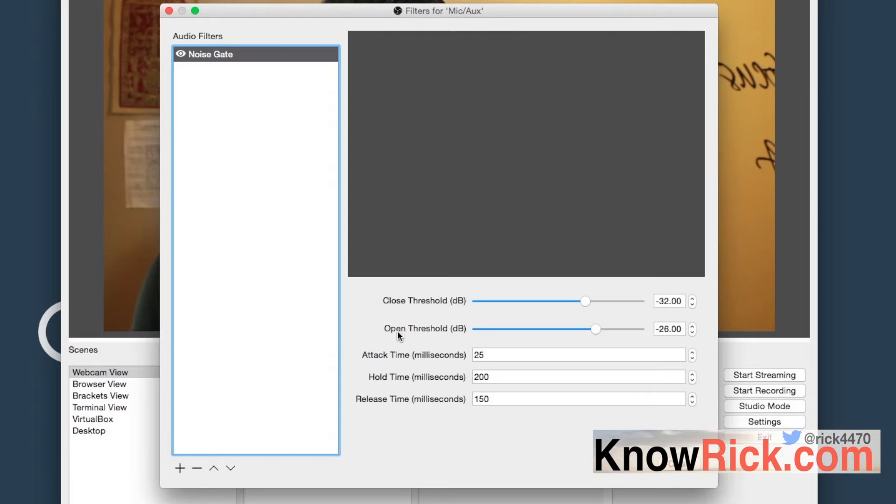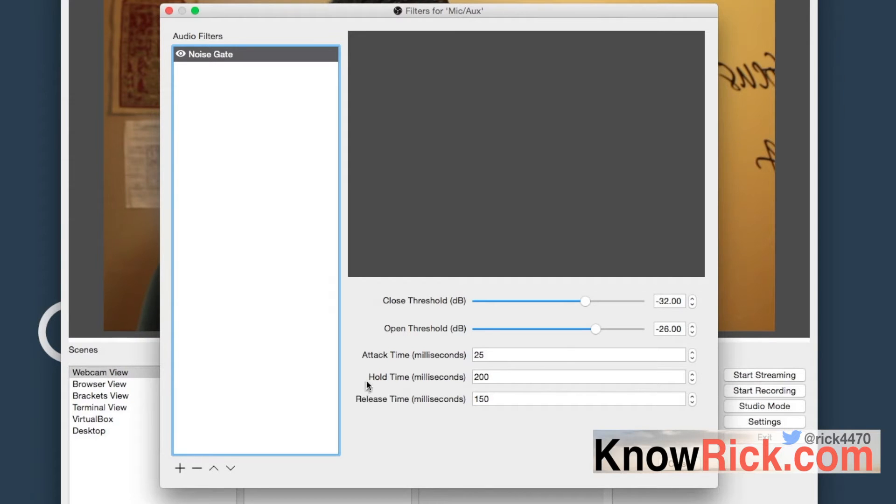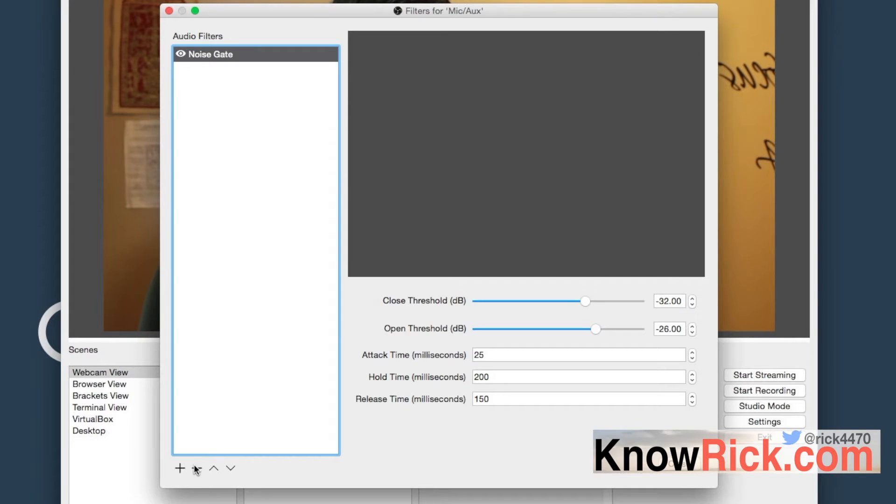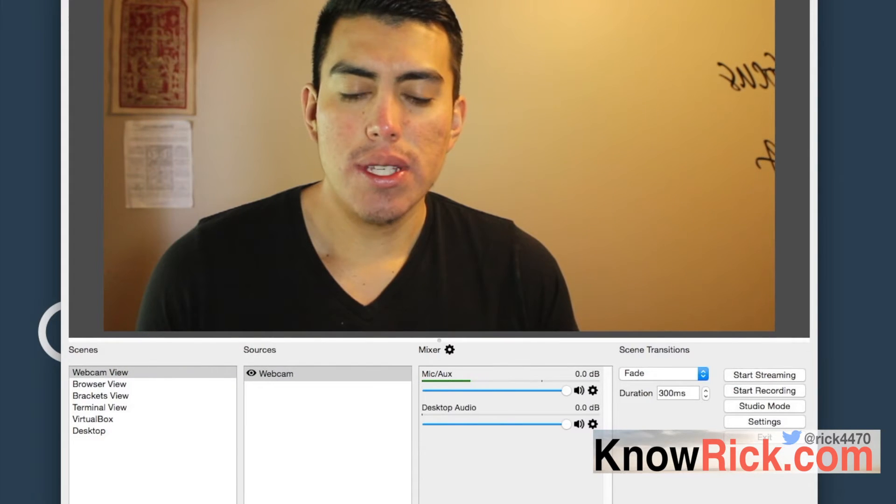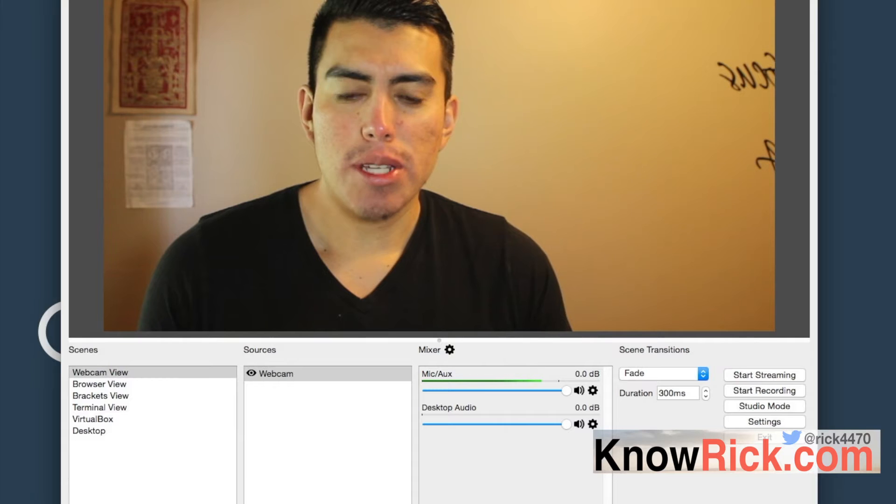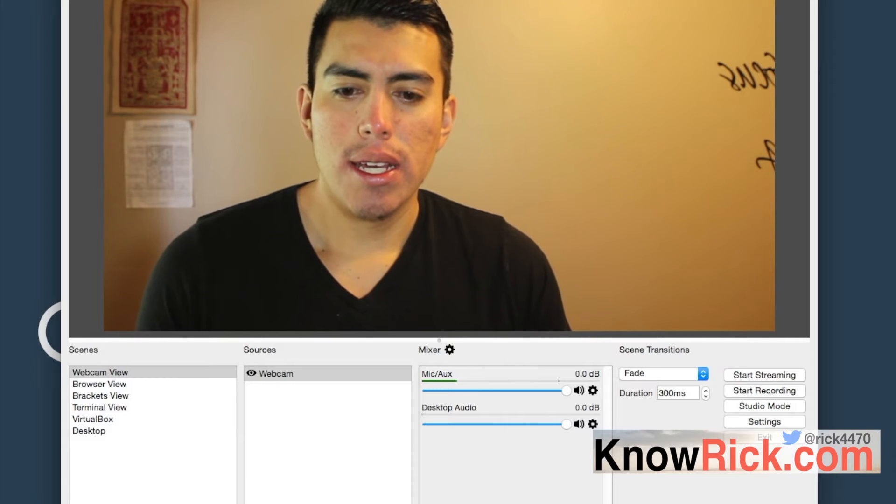The open threshold is at 26 decibels, and you can set when the hold and release time are actually happening. These are in milliseconds. So I'm going to go ahead and just delete this one. I'm going to click close, and if I stop talking...